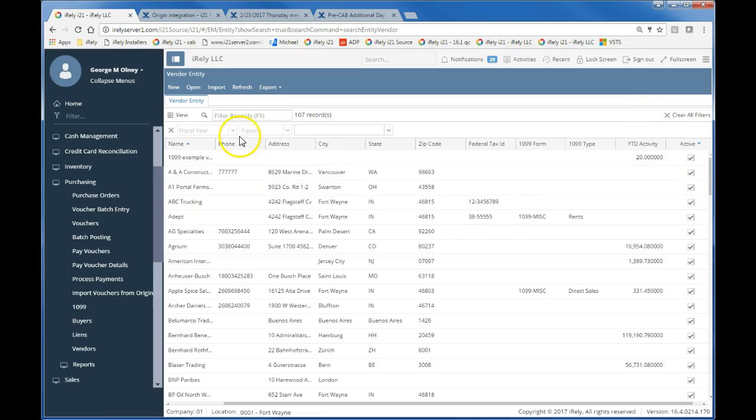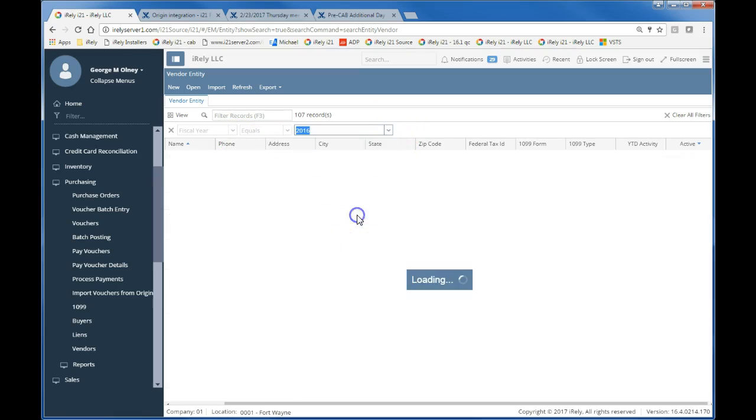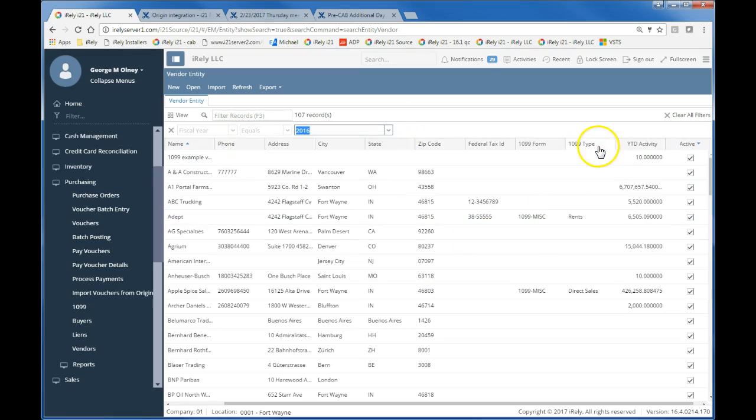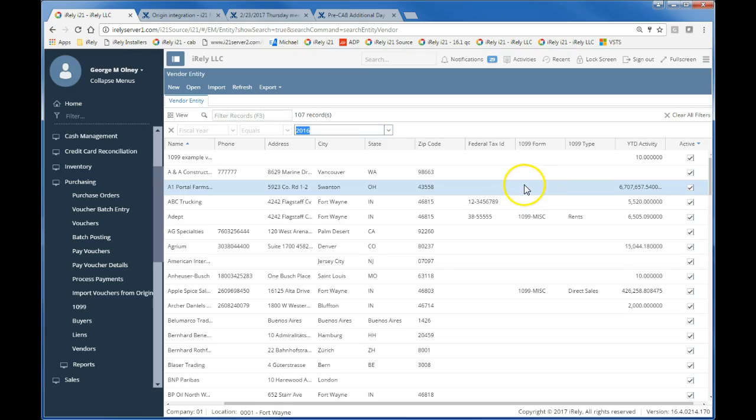We find this search screen quite helpful because it's a unique search screen in that you can pick a fiscal year and see the activity for that vendor in a specific year. And then you can see whether you have a federal tax ID and if you've recorded them to receive a 1099 form.